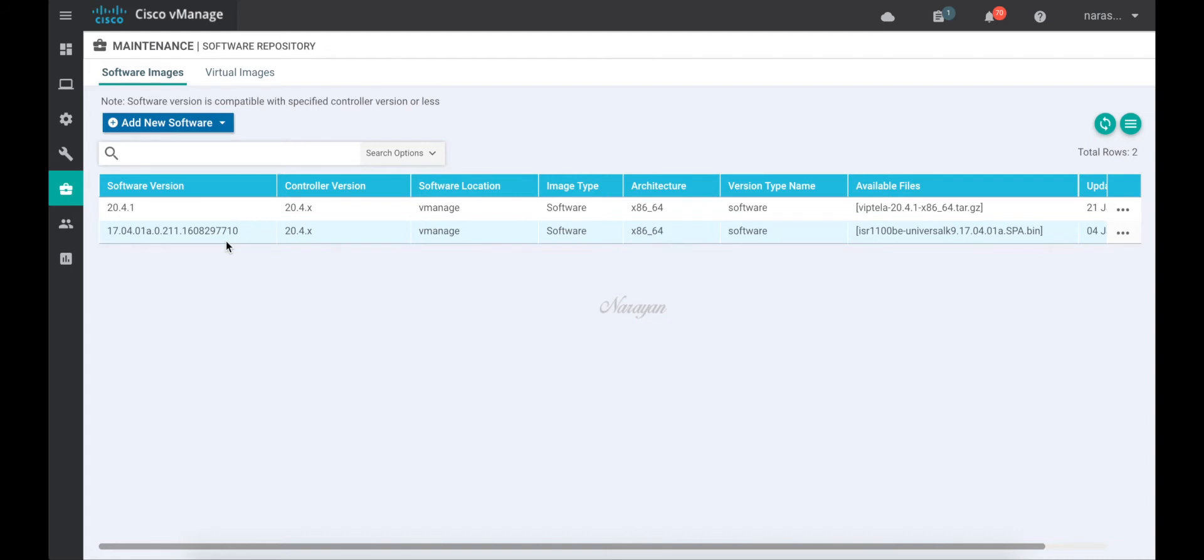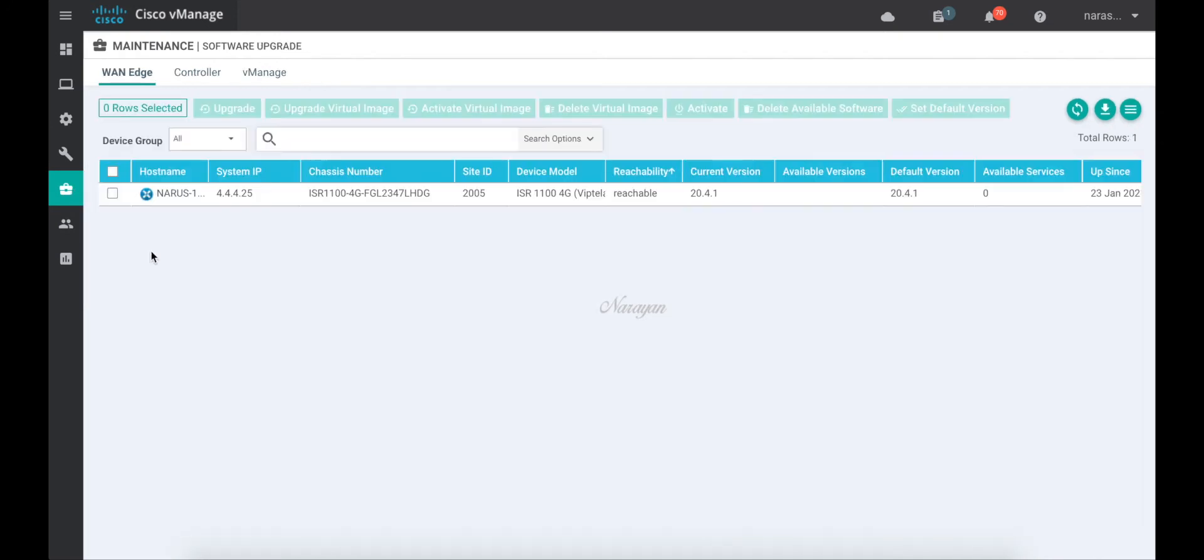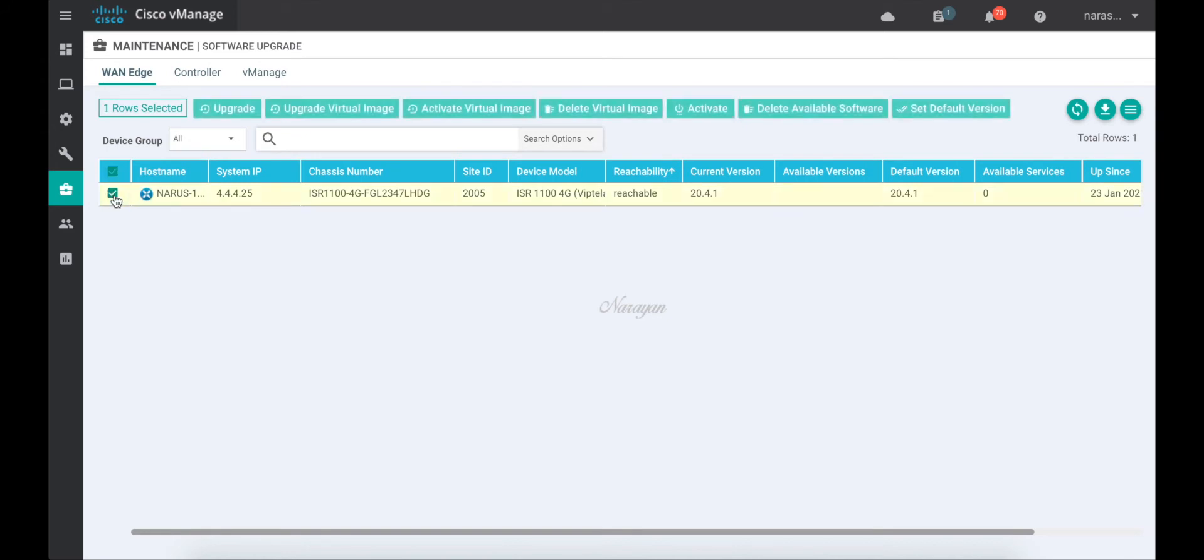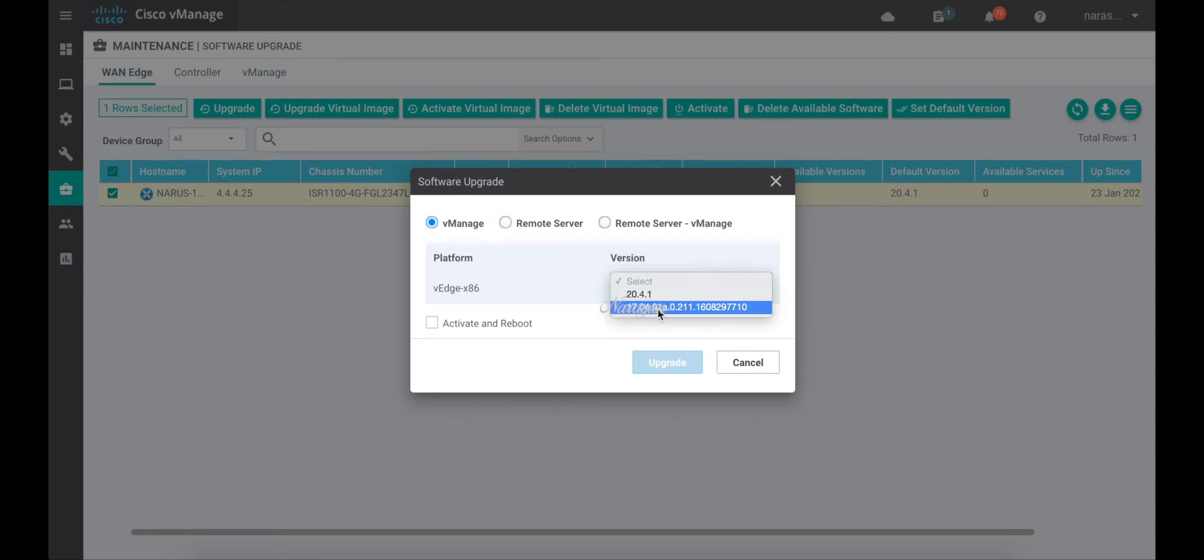Let's go to software upgrade. Let's choose our device and then click upgrade and from the drop down, let's choose the iOS XE image.